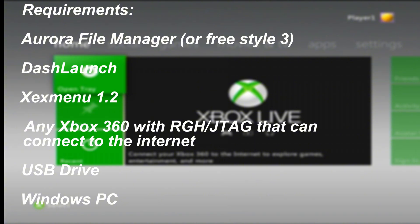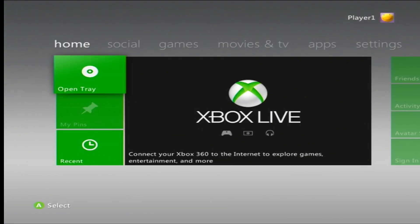You'll need Dash Launch, XEX Menu, an Xbox 360 that has been modified and can connect to Wi-Fi, a USB drive, and a PC. So let's get started. First of all, we need to go to our PC.